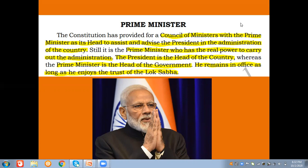The Prime Minister looks after the administration of the country and is the head of the Council of Ministers. The Prime Minister acts as the real executive authority. Though the head of executive powers is the President, the real executive authority rests with the Prime Minister. Whatever the Prime Minister suggests to the President, the President will agree to.